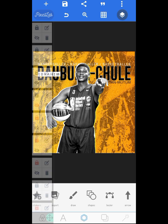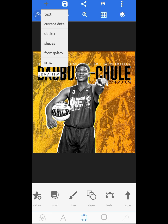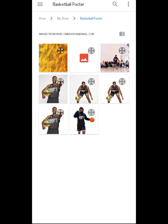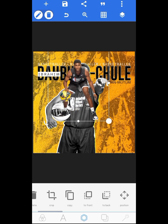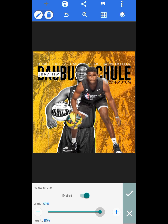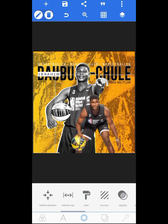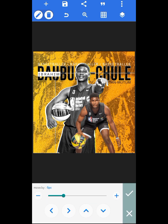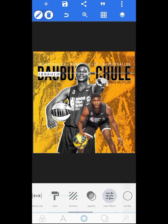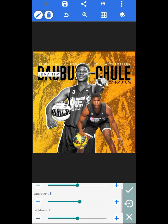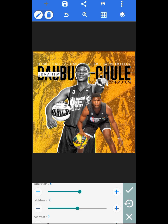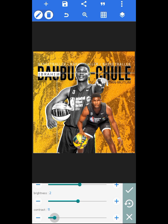Now let's move to the next step. Go to your gallery and bring in the next image. This one has no background, which is correct. Increase the size, move it to the right. Then go to your color filters and add saturation so the skin color will pop. For the brightness I increased it, and for the contrast I set it to about 15.